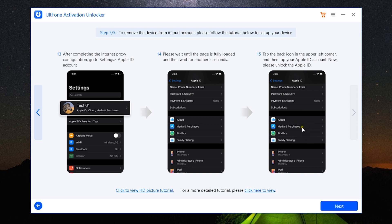So after you have done all this on your iPhone, iPad, or iPod Touch that you want to unlock, click on the Next button on the software UltFone Activation Unlocker.